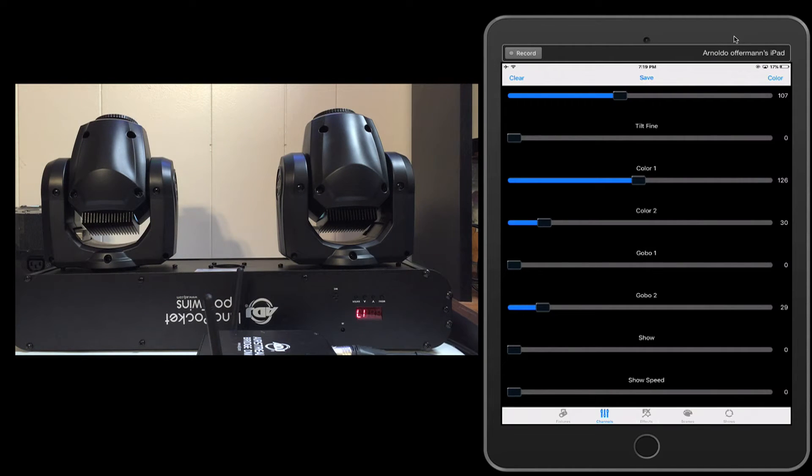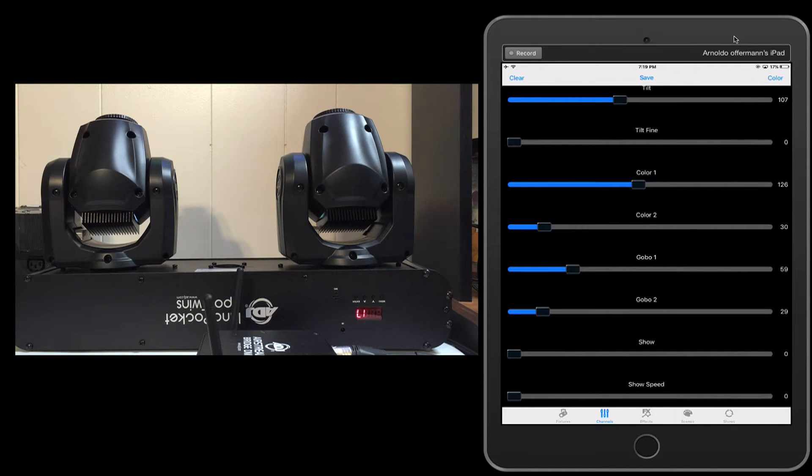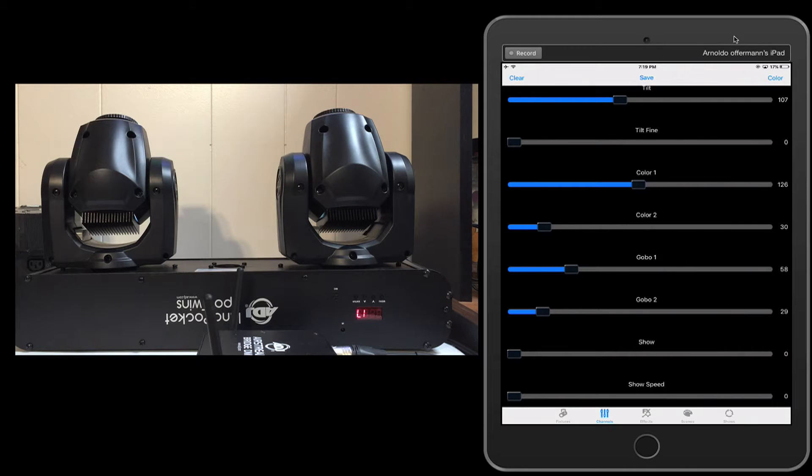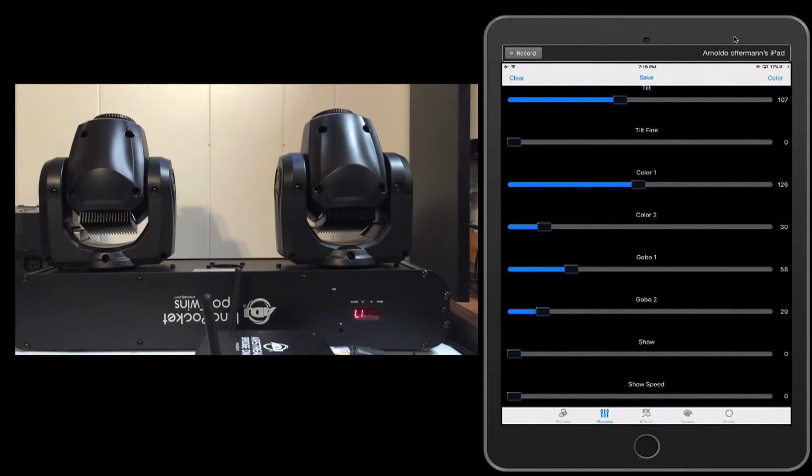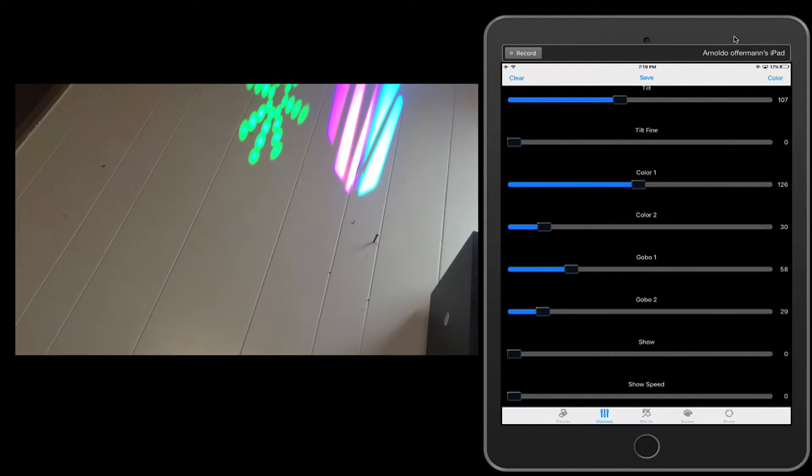Let's go ahead and choose a gobo. Alright, and we're good to go there. You'll actually see that we have everything. Point it at the top.